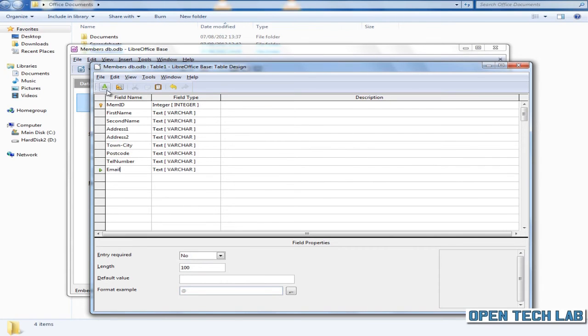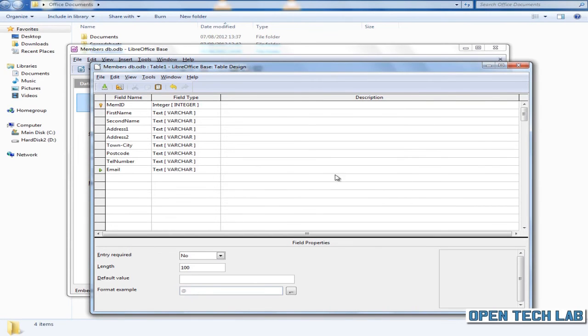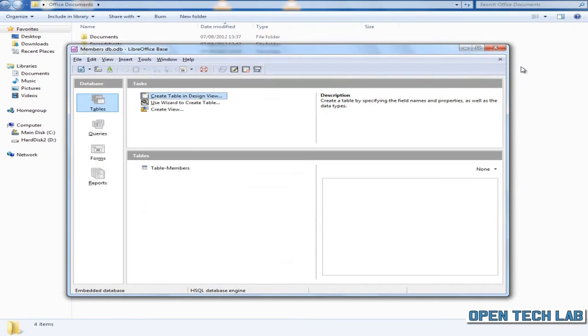Click save when you've entered the text. Now let's give the table a name - we'll call this one table-members. Click OK. Close that down when you're finished.